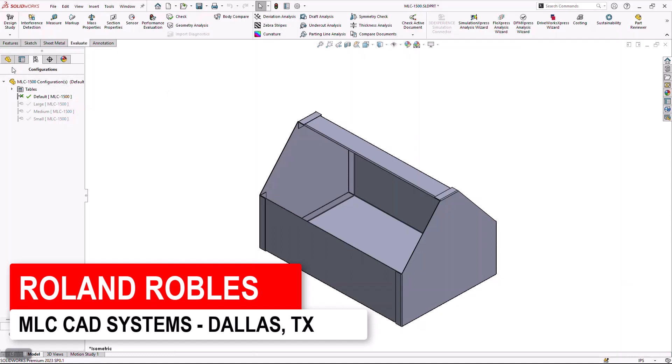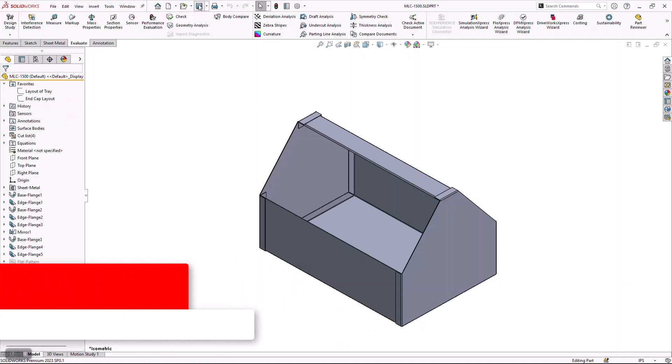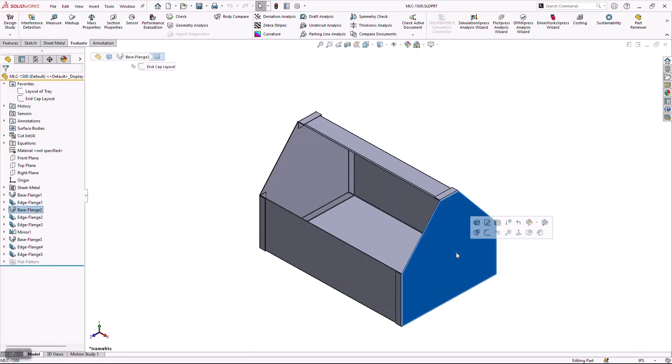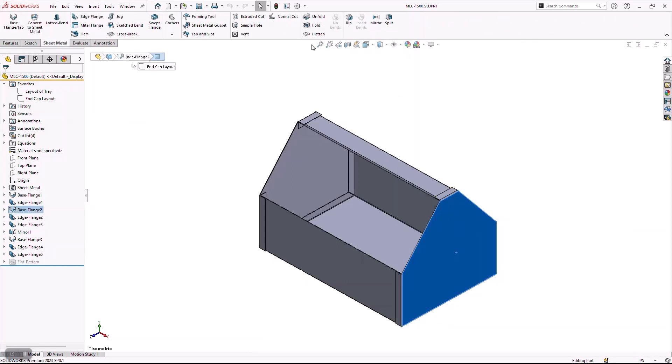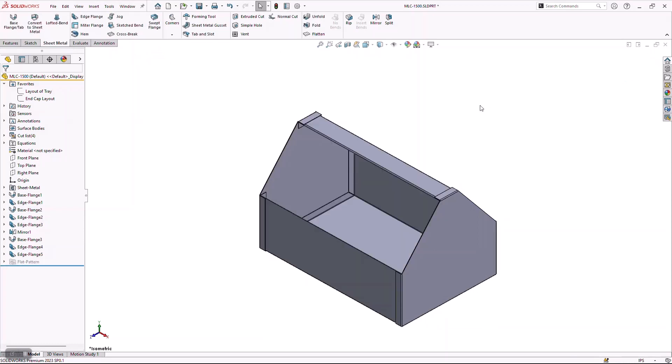The beauty of this is multi-body parts act very similar to a standard sheet metal part. I can flatten any of these bodies by simply clicking on them and choosing my flatten command. I can also create drawings from any of these configurations or any of these bodies, and that's what I'd like to do next.